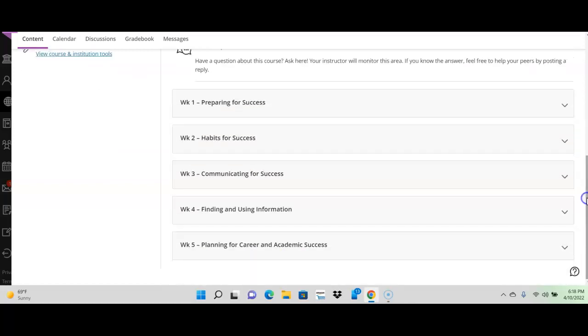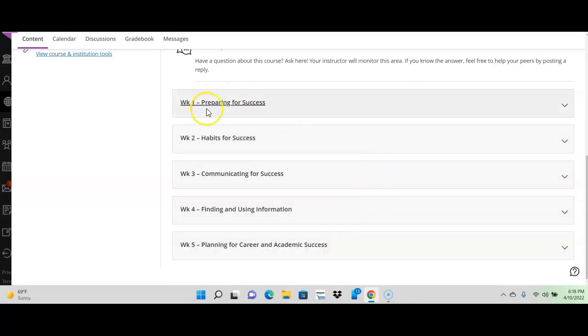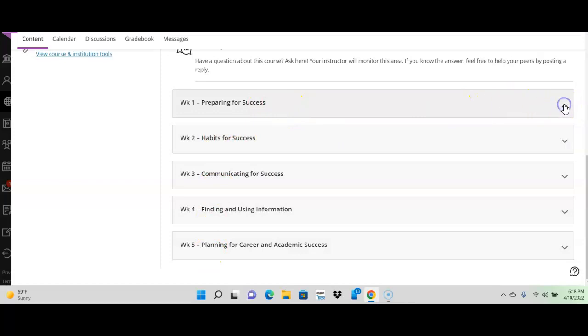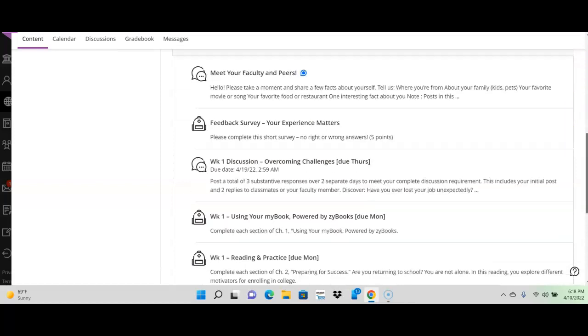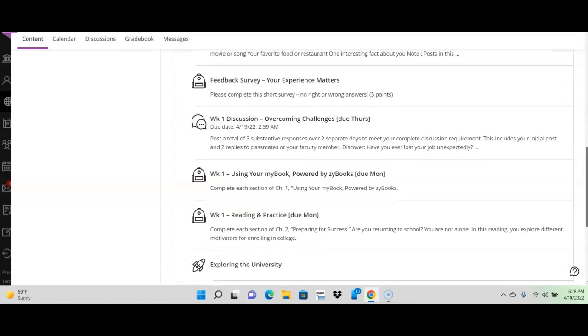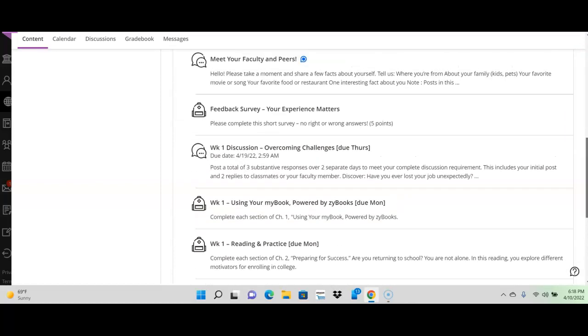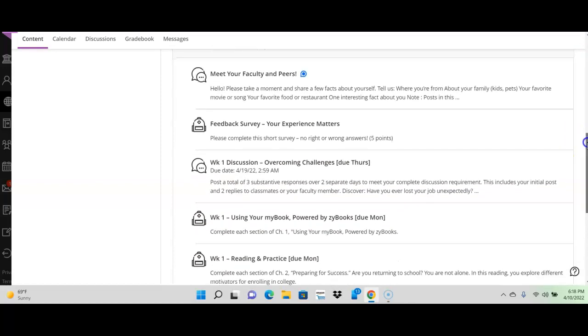And here is everything we're doing for the whole five weeks. There's week one, two, three, four, and five. Think of these as like little folders. And over here, if you click on this, it opens the folder and it shows you everything due for week one. Now, this looks like a lot, but most of it's not that big of a deal.